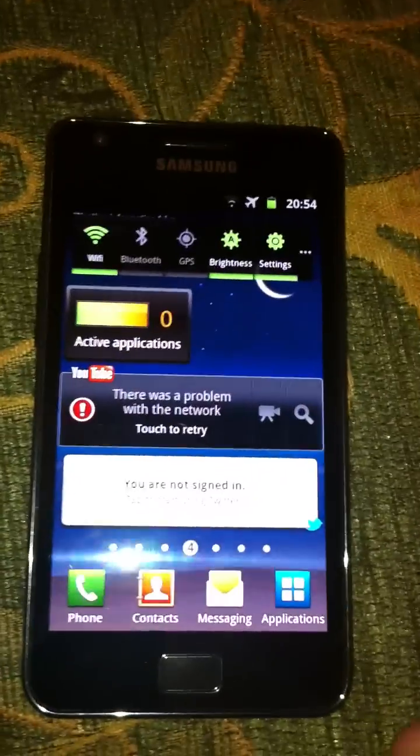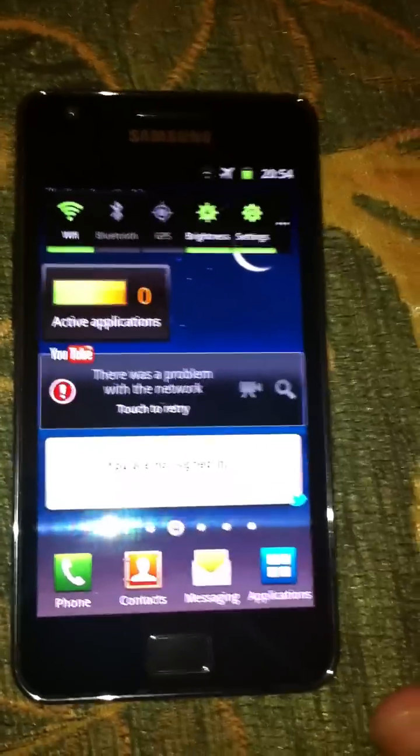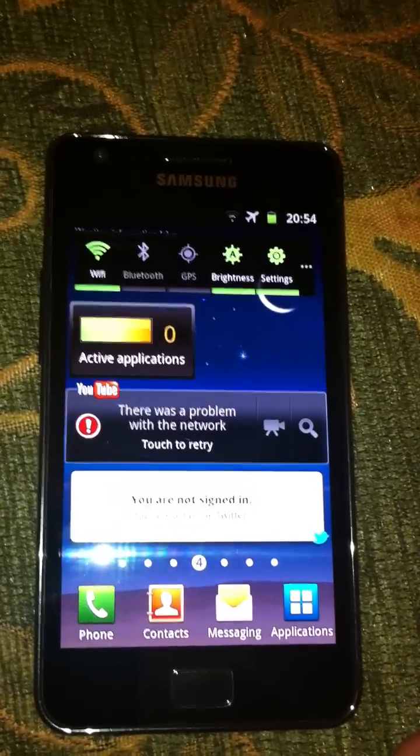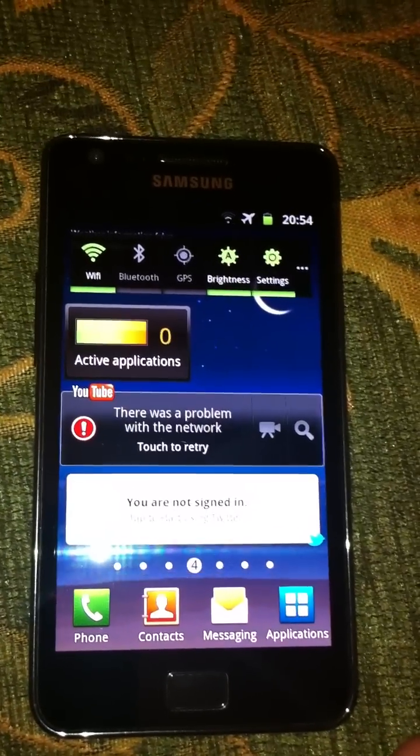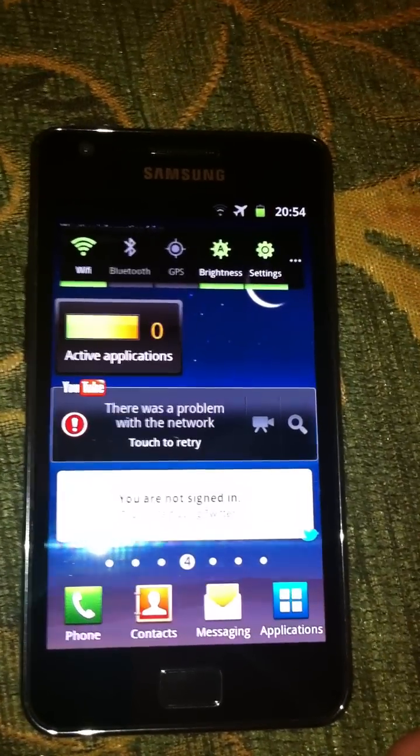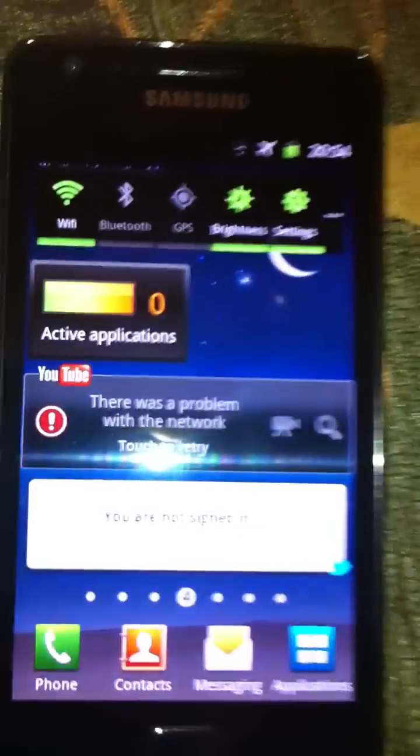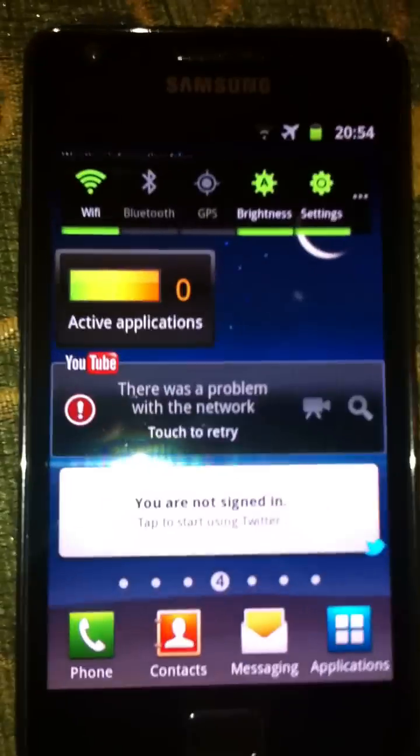So this power control also gives you options for timing out your screen lock and stuff like that. So that's really intuitive on Samsung's side.